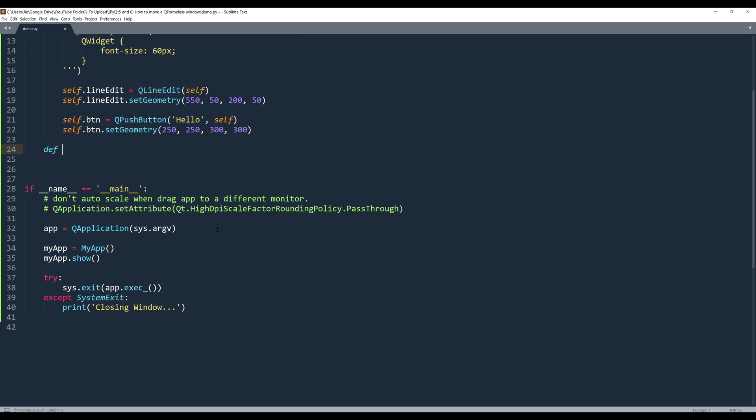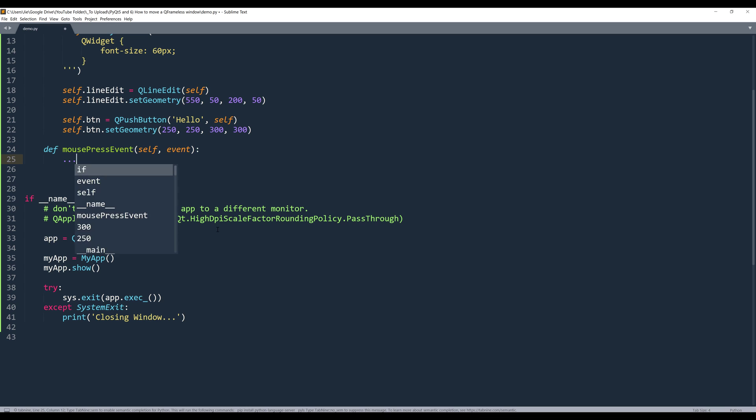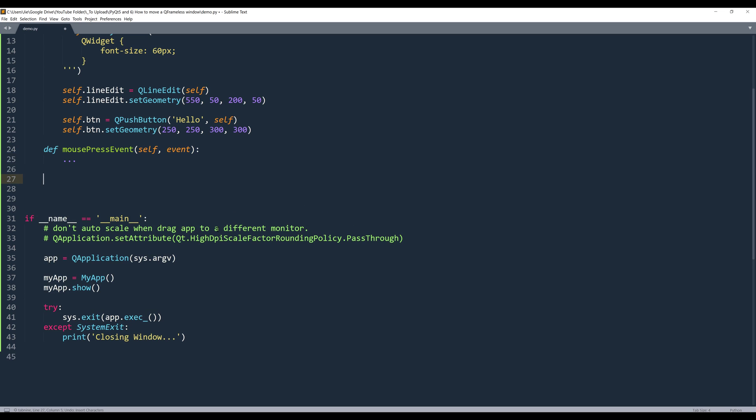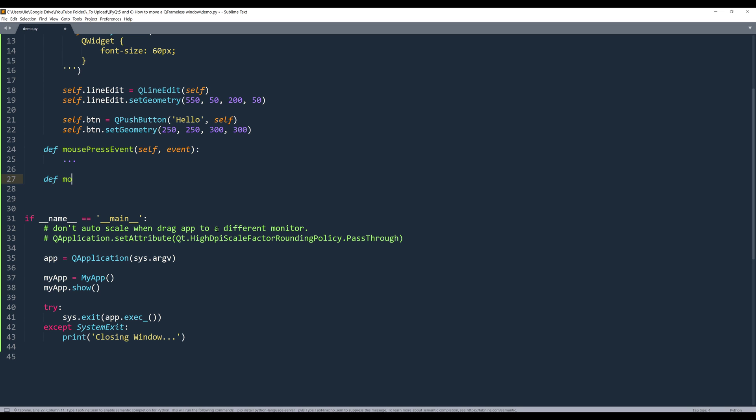Alright, so the first event we need to handle is the mouse press event. This event is going to fire every time when we press our mouse key. Once we press our mouse key, and if we attempt to move the object,